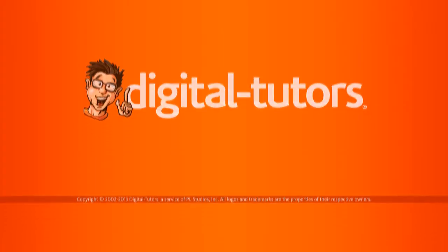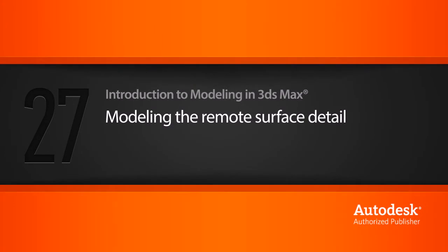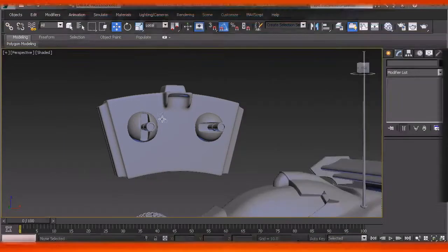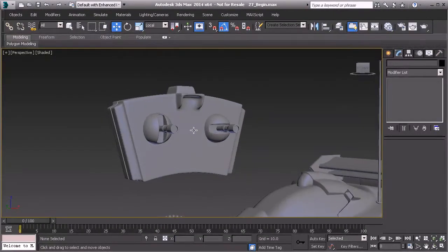In this lesson we're going to create the surface detail for our remote. I wanted to show you just a couple of tools that we have available in the graphite modeling tools. Some of these are really neat to work with and they have special uses and can be really helpful in certain situations.